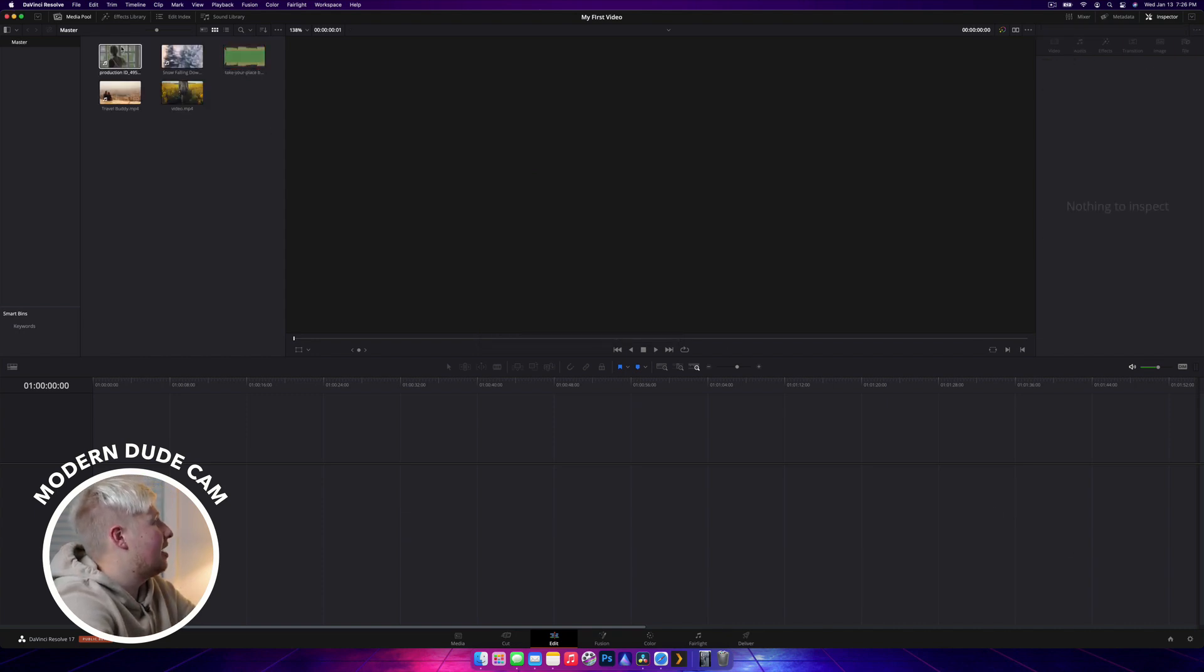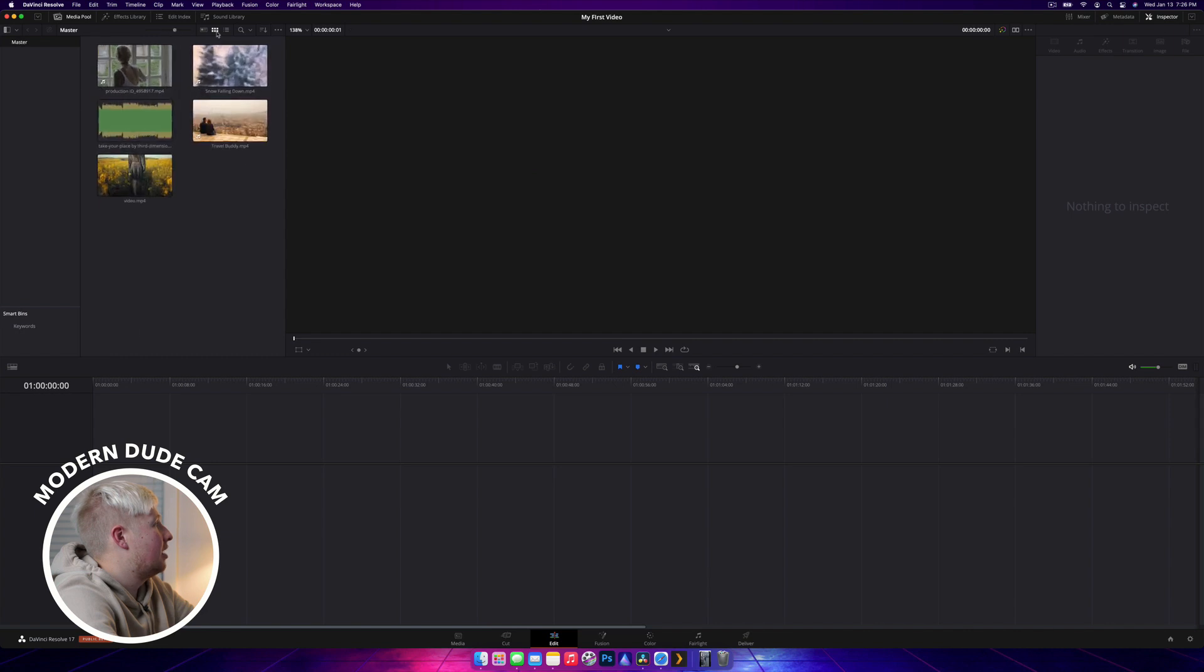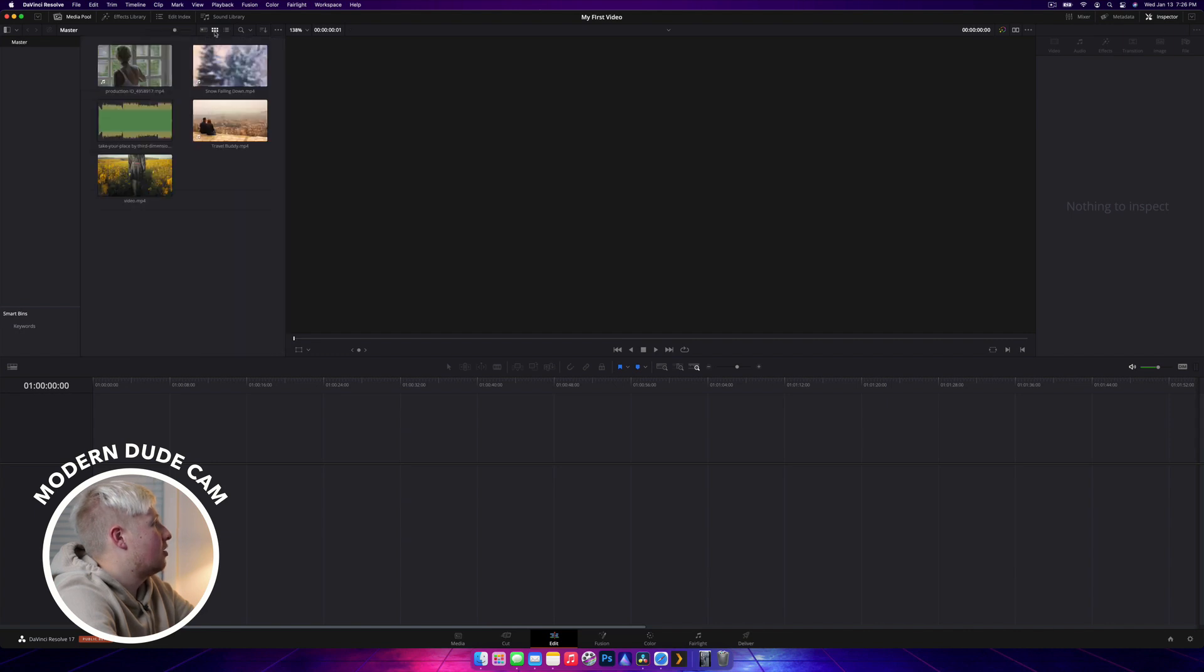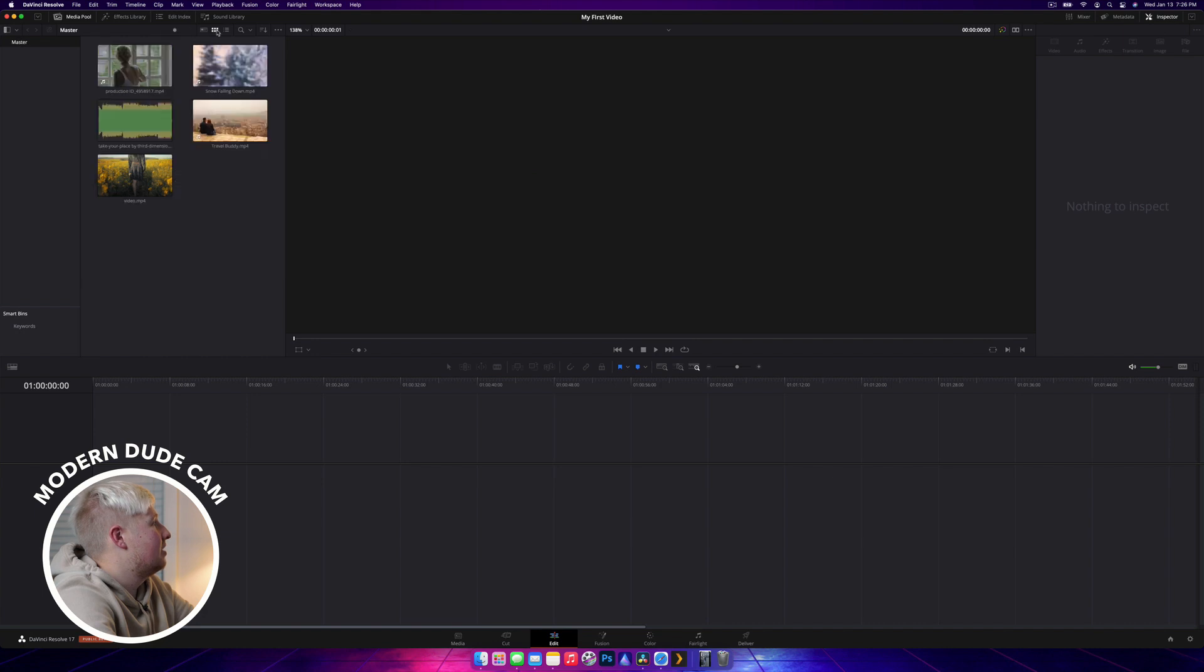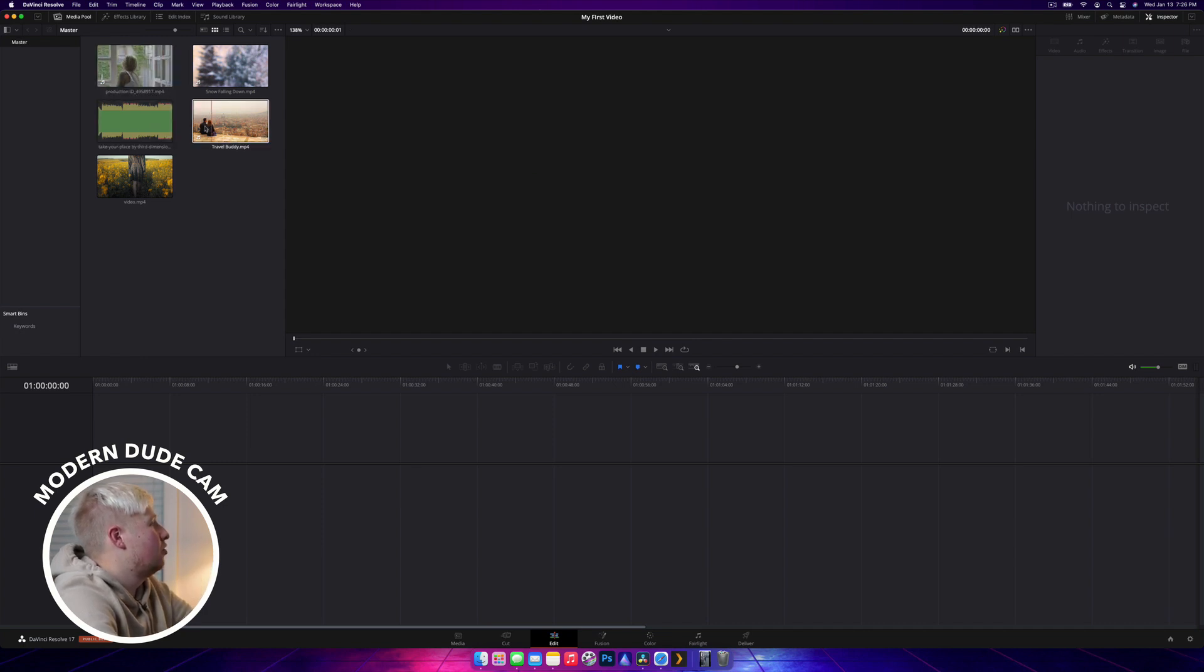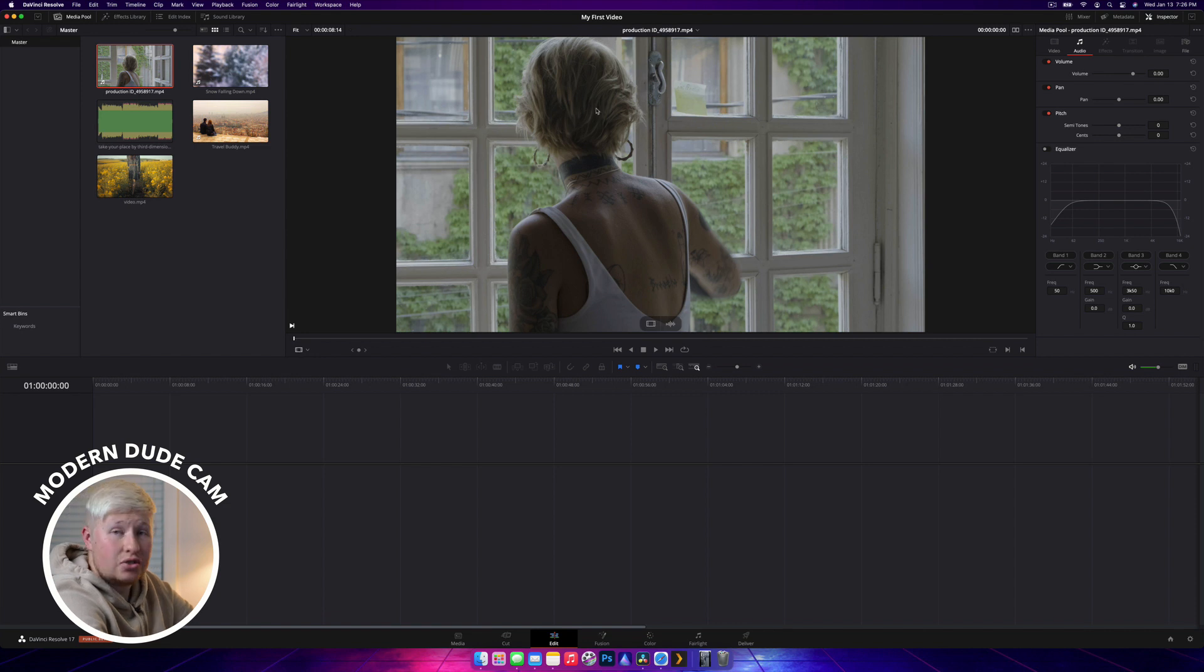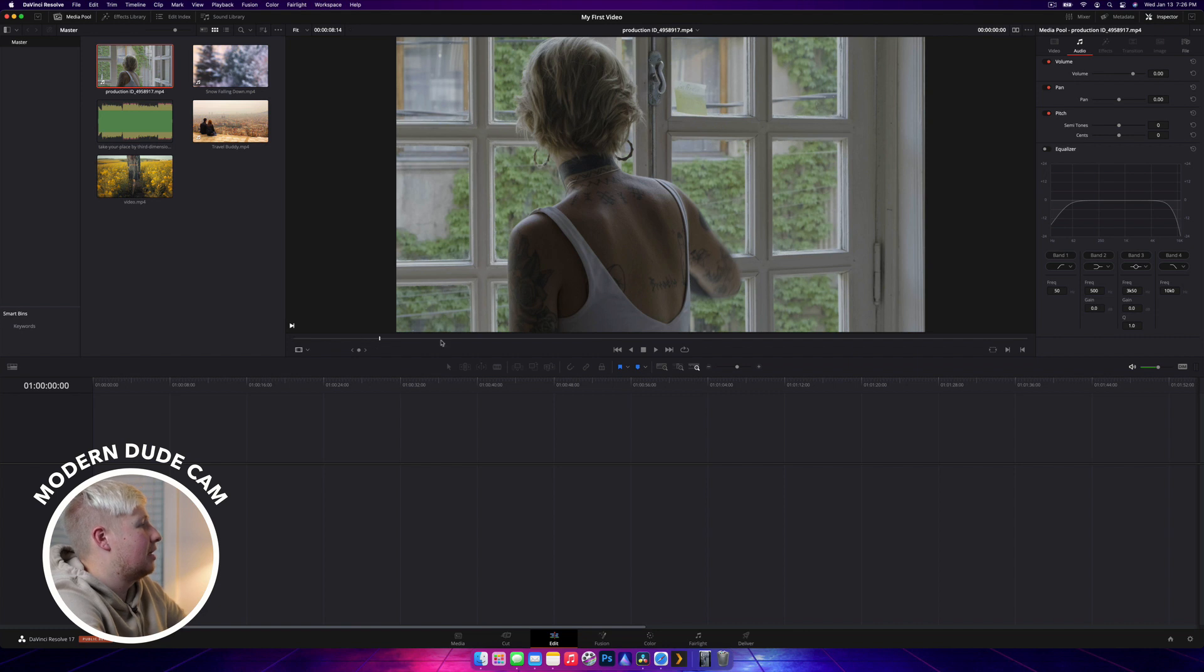Straight away, you can see our media populates up the top. We do have a few controls up here in terms of making it bigger or larger, list view, icon view, information view. If you want to browse through the footage, you can just hover over it, and it will show you the footage. Or you can double click on it, and it's going to open it up into the source viewer here. This isn't in your project yet. This is just so you can view it on a larger screen.